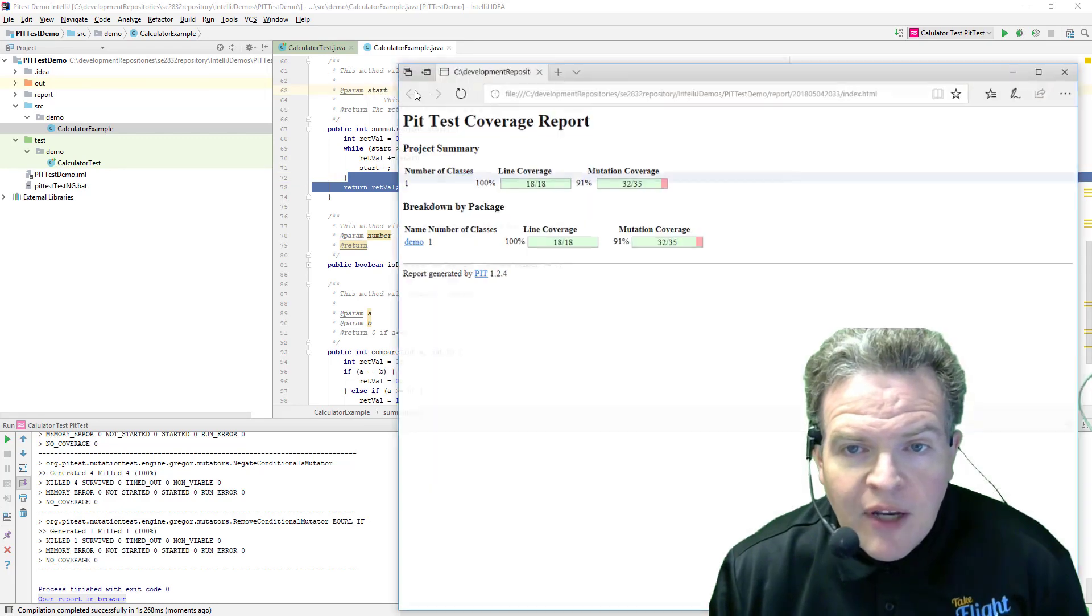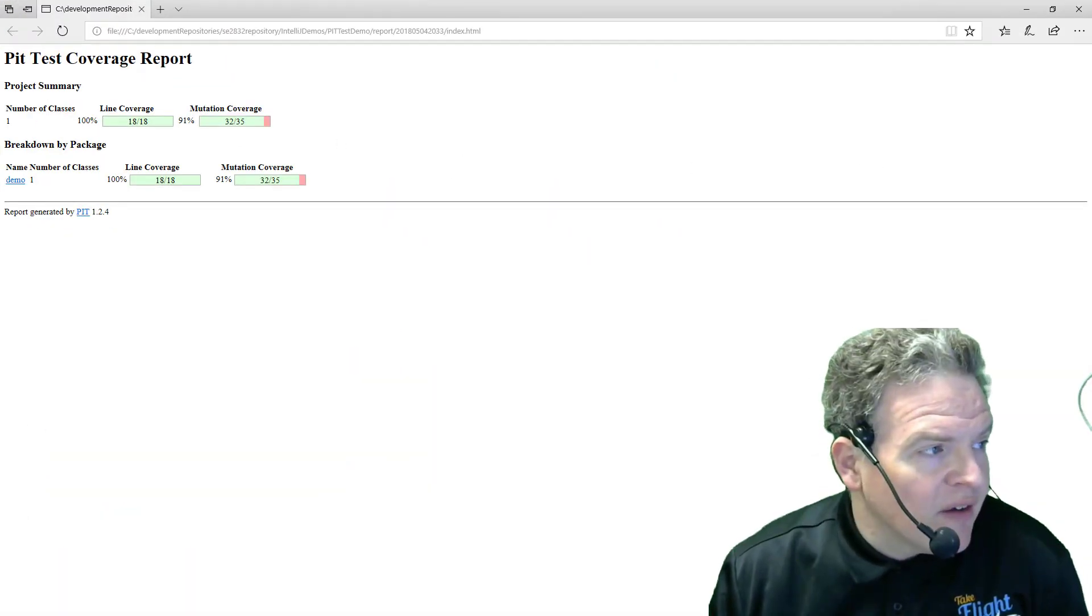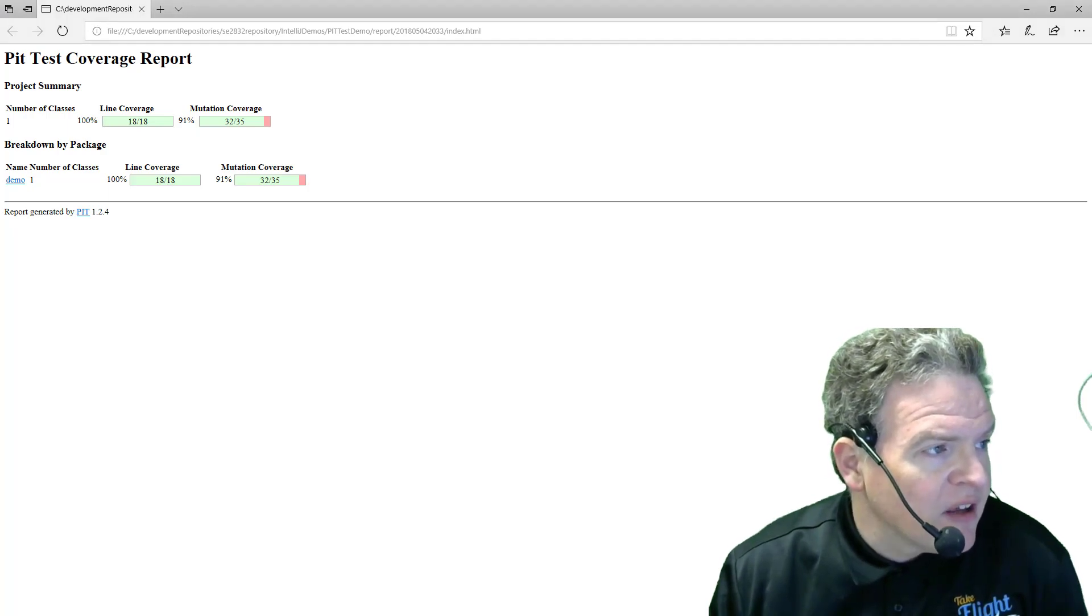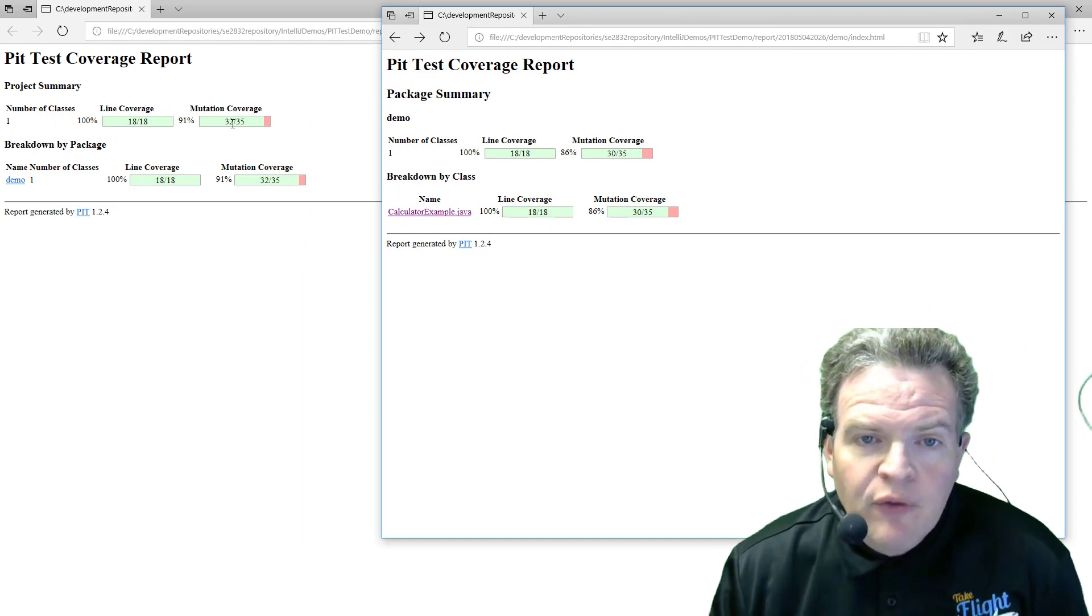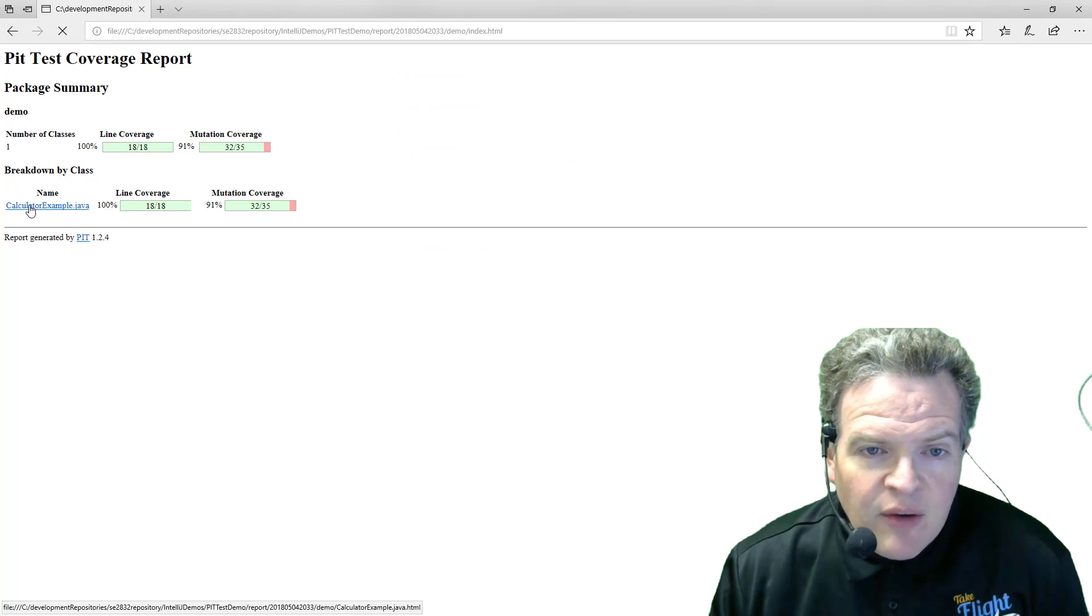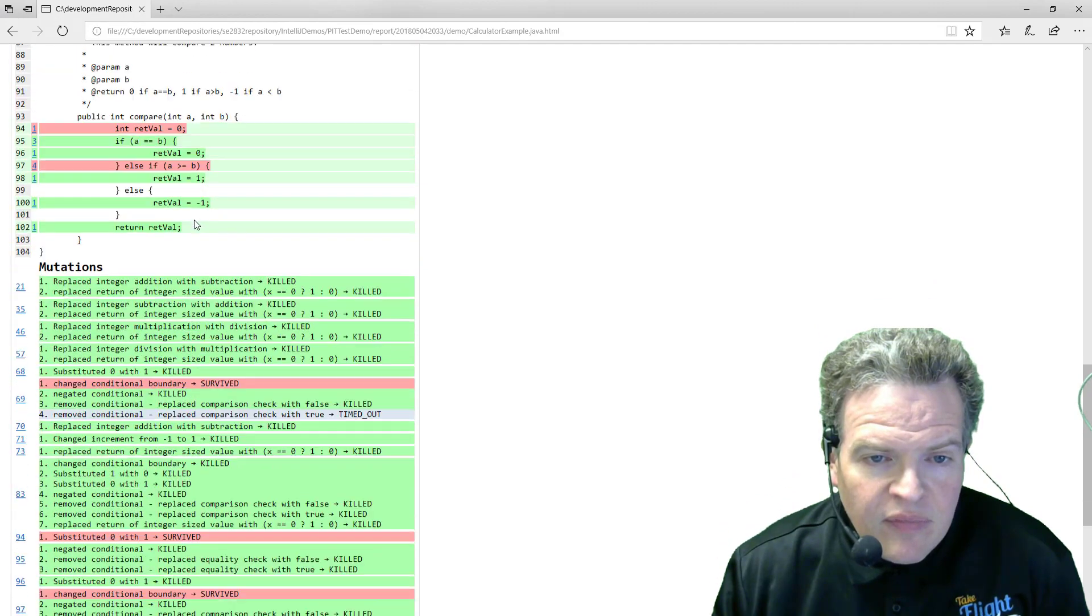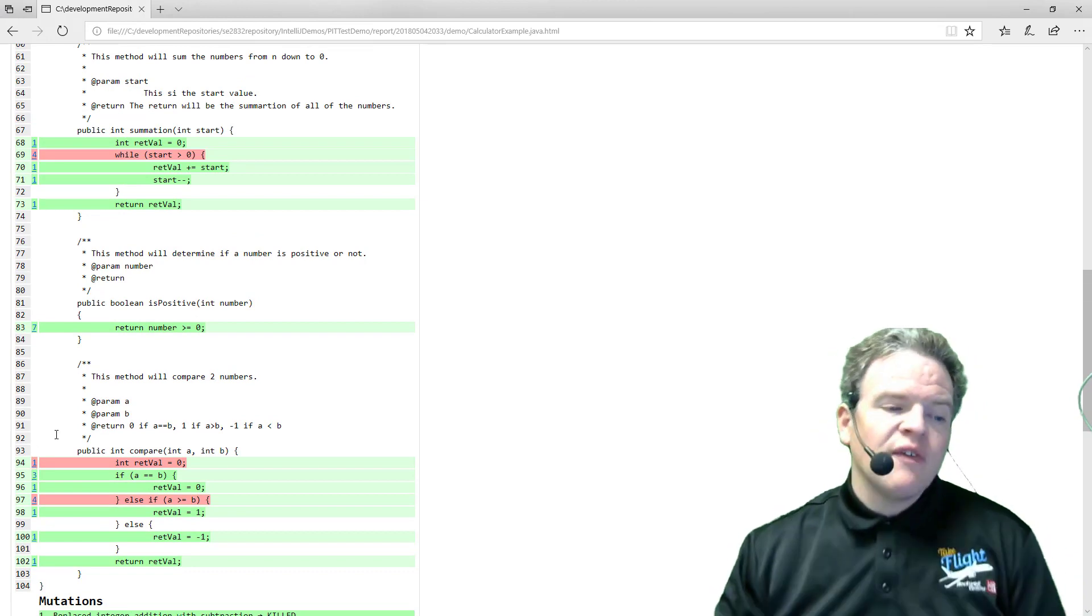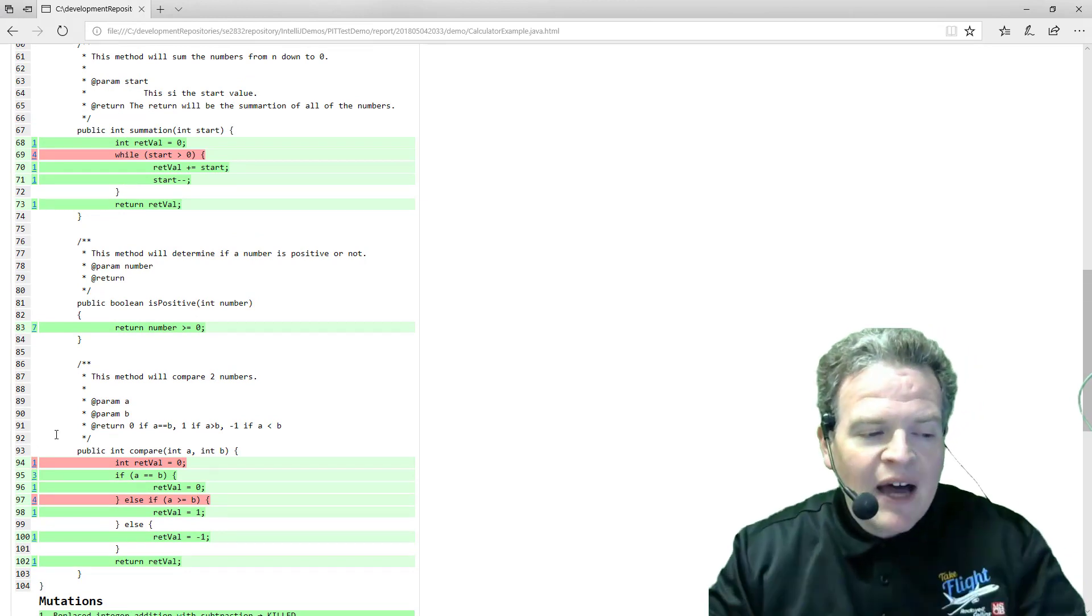So here are my new results that I have and we see that my mutation coverage, if I compare with what I had previously, previously 30 out of 35 were killed, now 32 out of 35 have been killed off. I can browse down and we will see my subtraction mutation is now killed off. And this one is now killed off. These ones that are pink still are surviving and I would add additional tests to try and kill them off if possible.